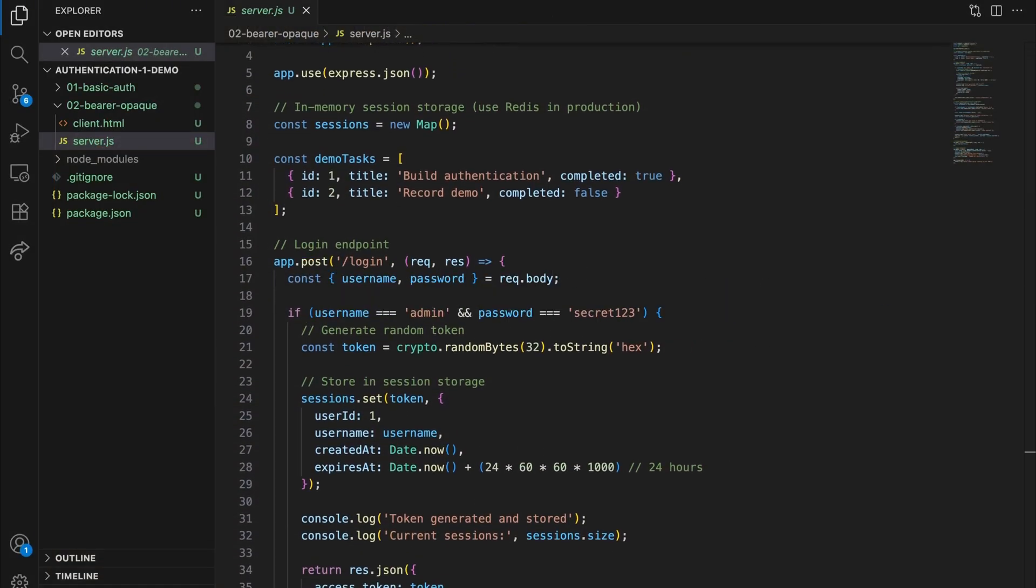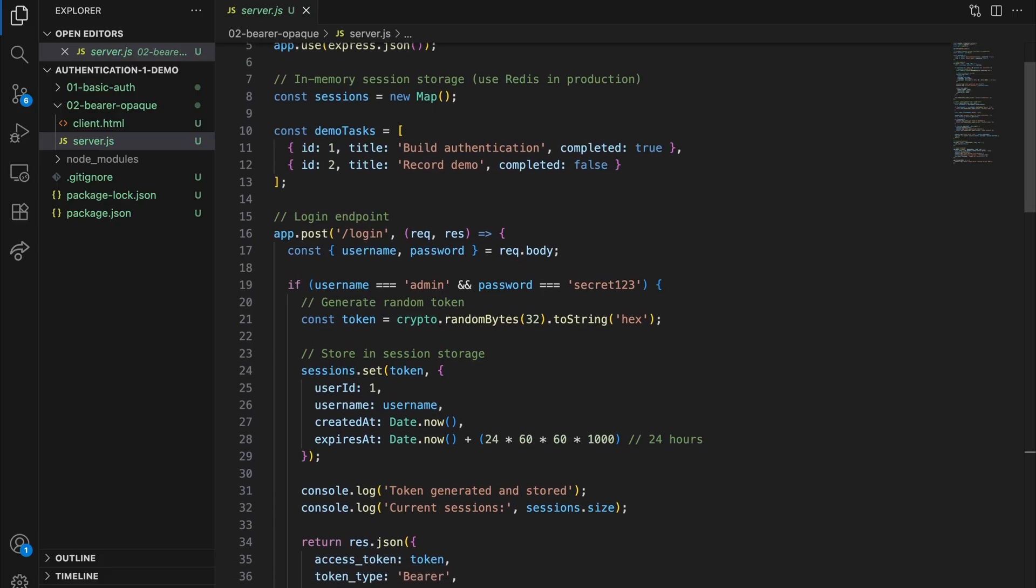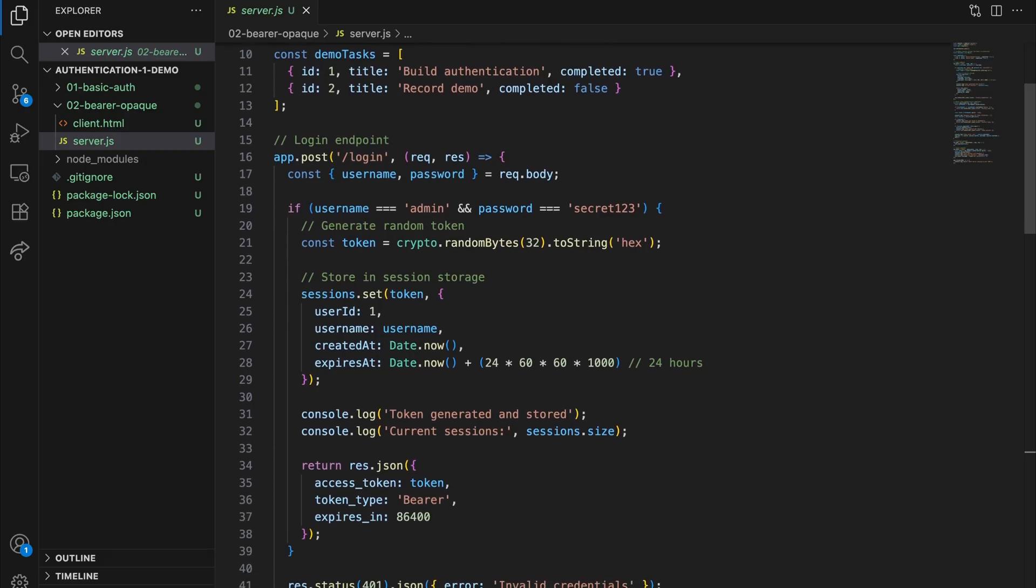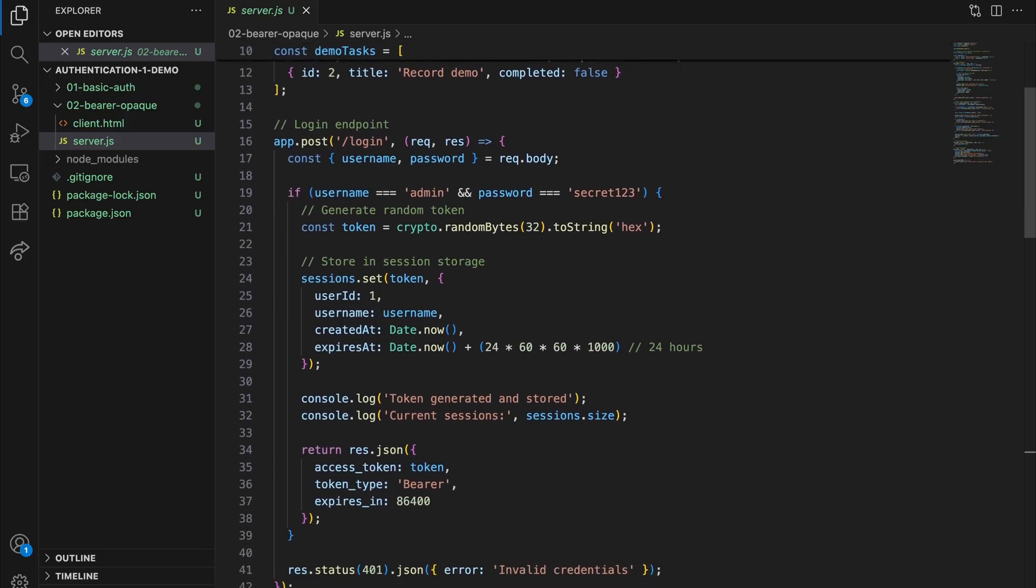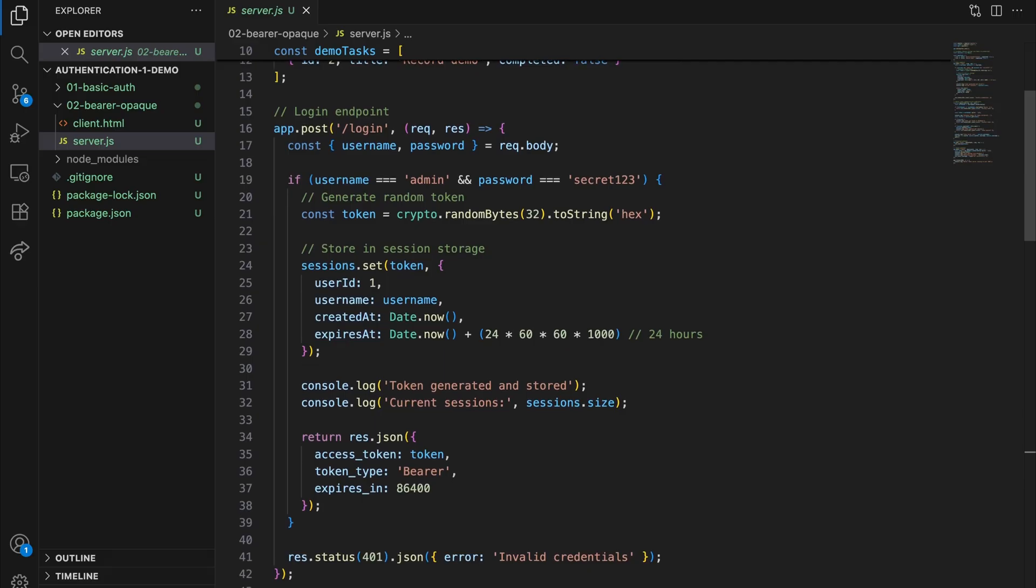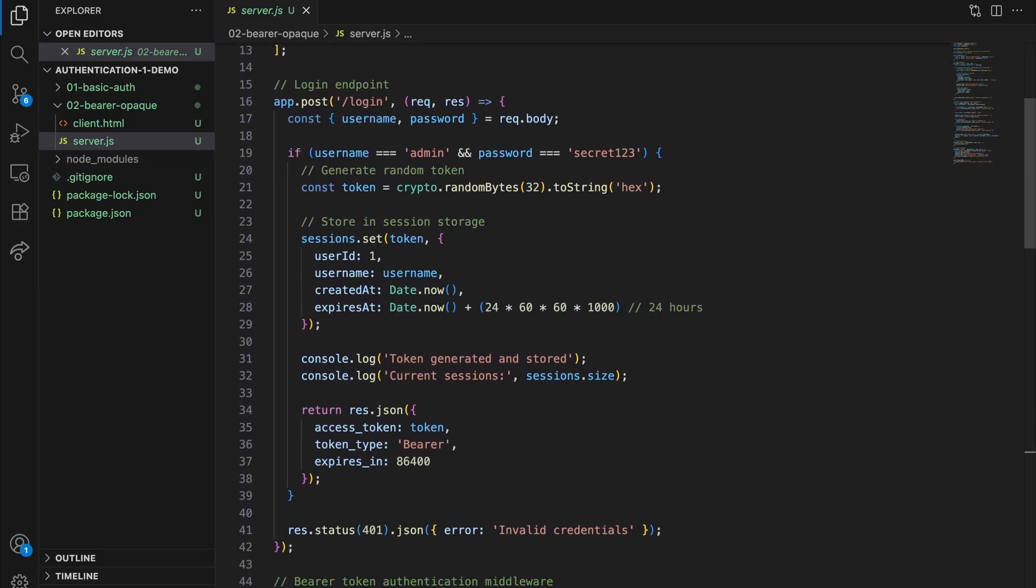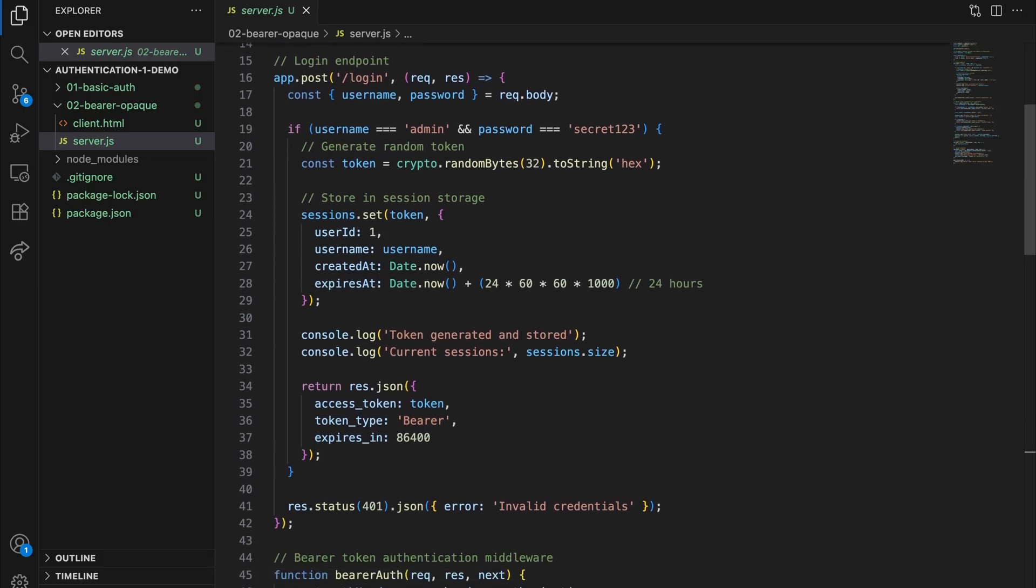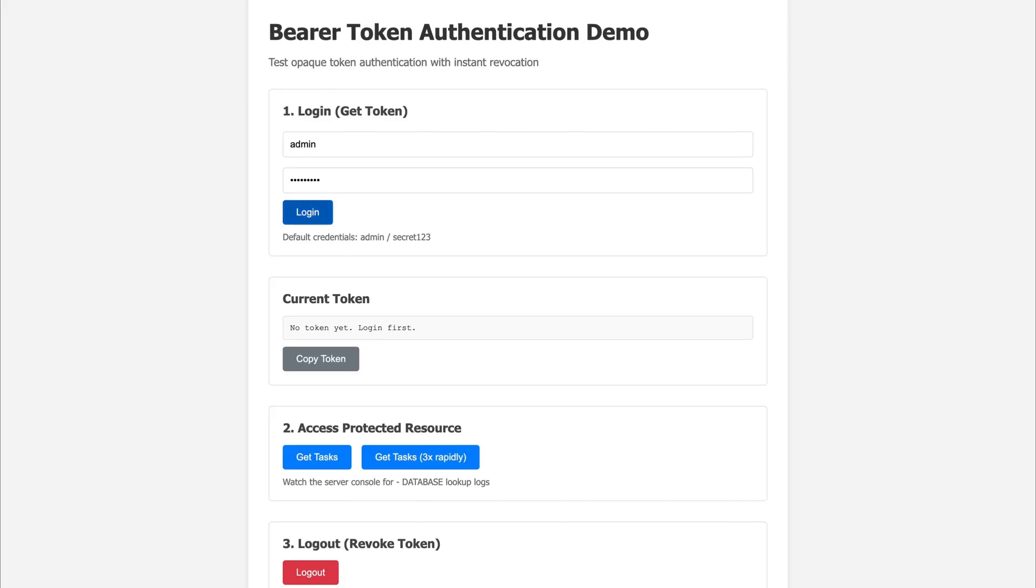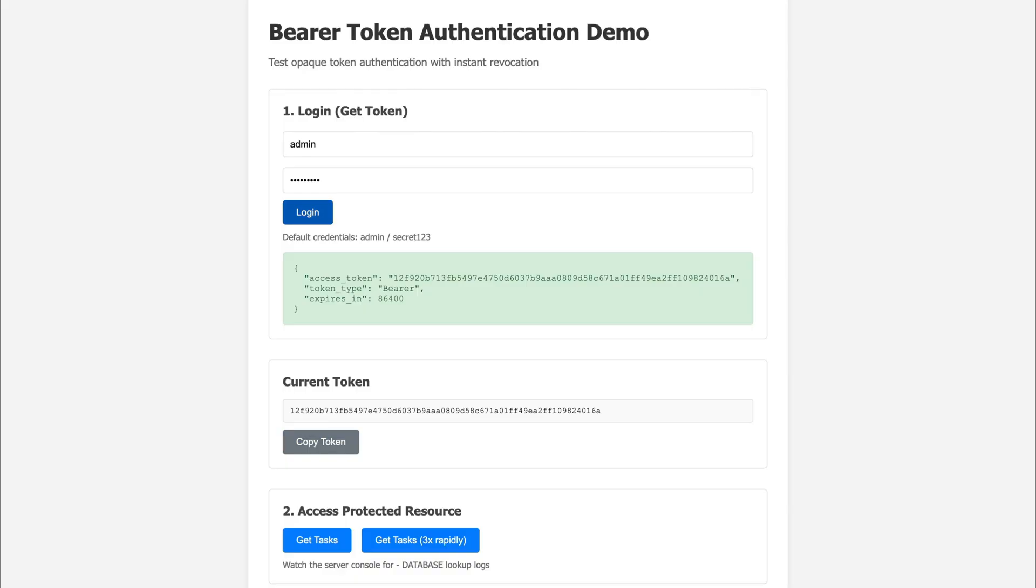The key is this login endpoint. This is where we exchange credentials for a token. Think of it like getting a wristband at a concert. One check at the door, then you're good. Here the user sends their username and password just once. Not every request. Just this one time. We validate the credentials, and when they check out, we generate a cryptographically secure random token, essentially an unguessable identifier. Now look at what we get back. Three things. The access token itself, that's 64 character string. The type, which is bearer, I'll explain why that matters. And the expiration, 24 hours in this case.